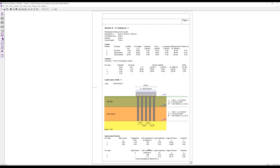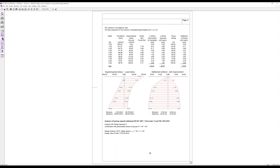This means our oedometric modulus is improved by a factor of n2, leading to a smaller settlement, as we can see in the next table. We have first the load stress from the foundation, which was 200 kN per square meter, and this decreases over depth as shown in the diagram. The superimposed stress from the soil self-weight is increasing over depth, and the settlement is calculated to the depth where the load stress will be less than 20% of the superimposed stress.